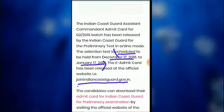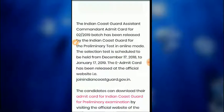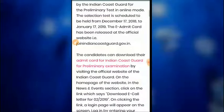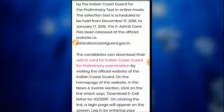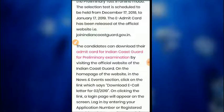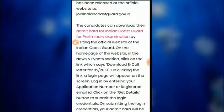Candidates can download their admit card for the Indian Coast Guard preliminary examination by visiting the official website. On the home page of the website, in the news and events section, click on the link to download the call letters for 2019.